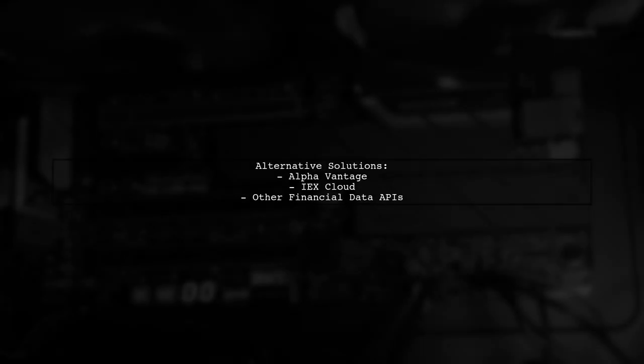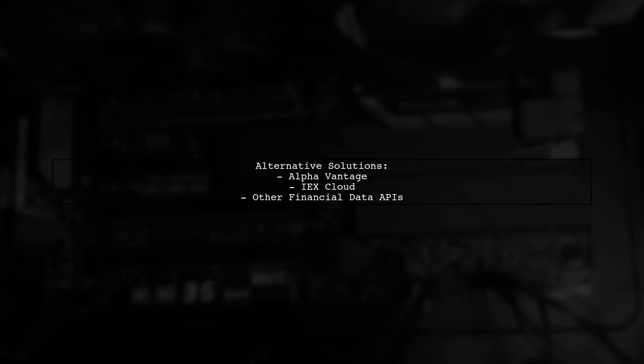If the service is indeed discontinued, you can explore alternative APIs for historical financial data, such as AlphaVantage or IEX Cloud.